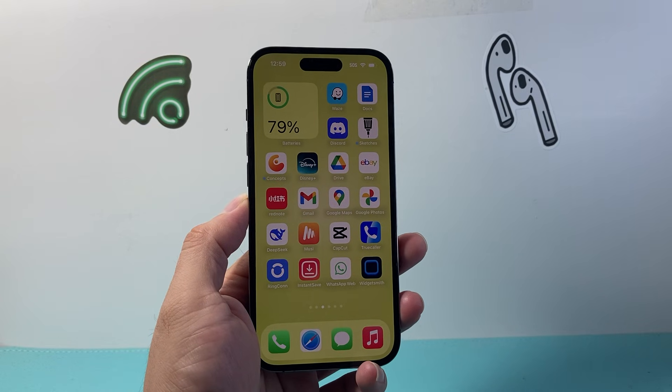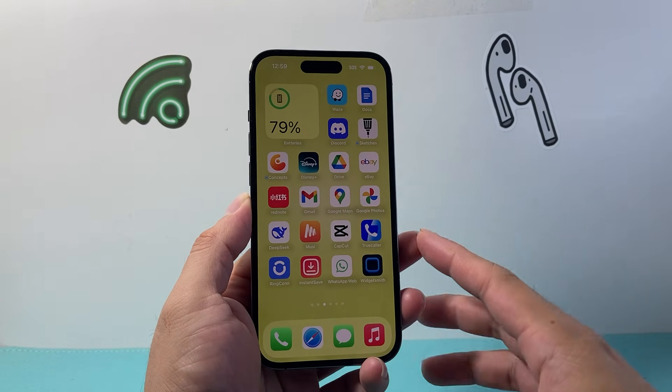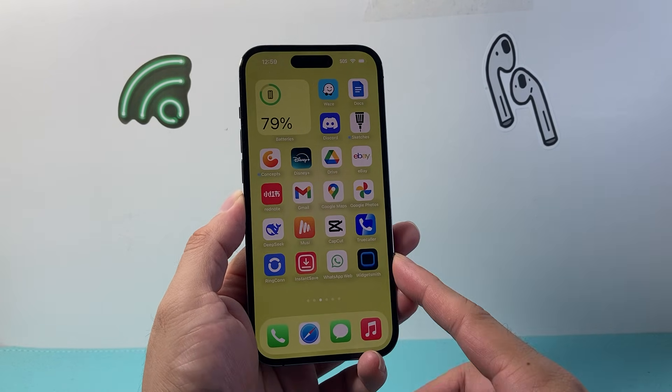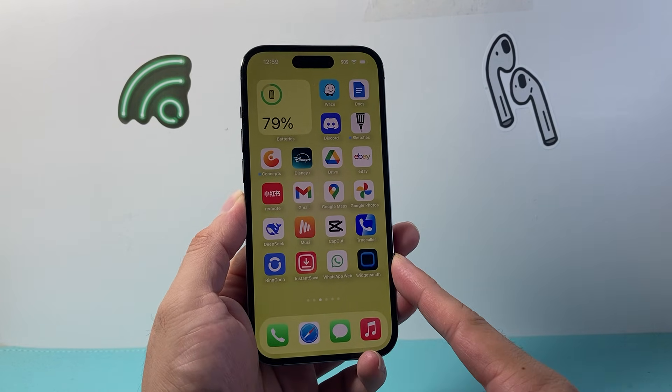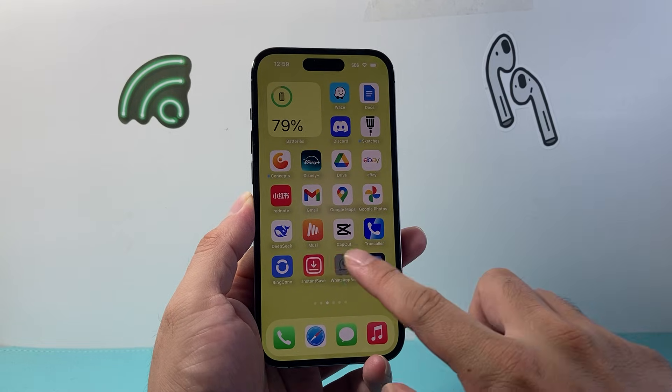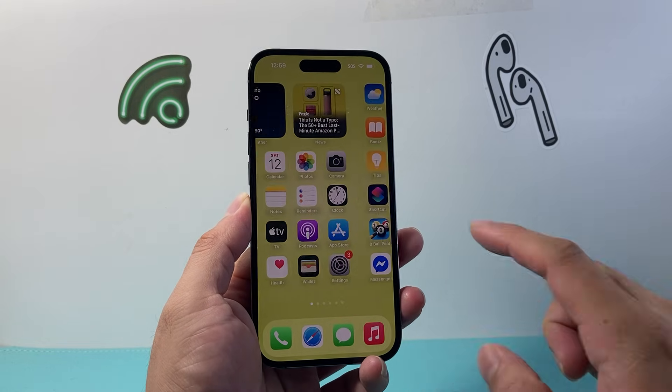Hey everyone, TechnoMancher here with a video for you guys. In today's video I'm going to show you how to add a VPN on your iPhone. So let's get started.